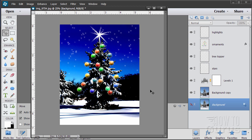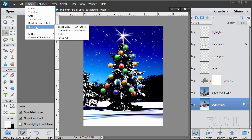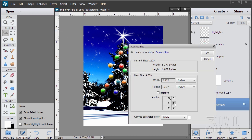Now I mentioned I'd show you how to do the rest of this so it's actually a card you can use. We need to make this twice as wide and put this on the right hand side of the card, so your fold would be right down here and it opens up on the right side. Let's go up here to image, resize, canvas size. Put this to the right hand side so the image stays to the right. Then you want to make the width twice as wide as that — 5.377 times 2. Width is 10.754.